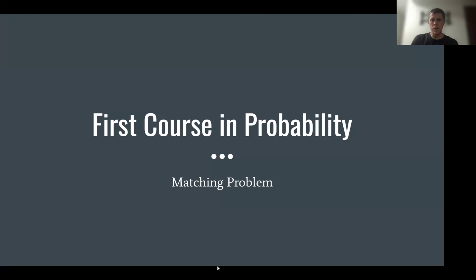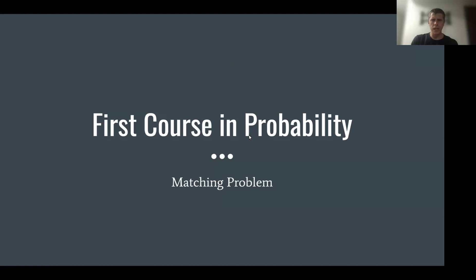We are now ready to wrap up this section where we talked about discrete probability models, and we're going to do it with an illustration in the so-called matching problem.